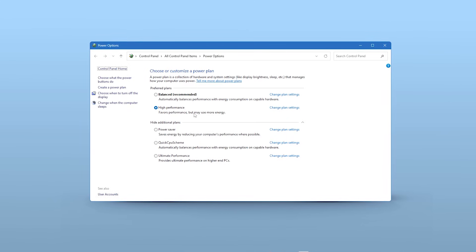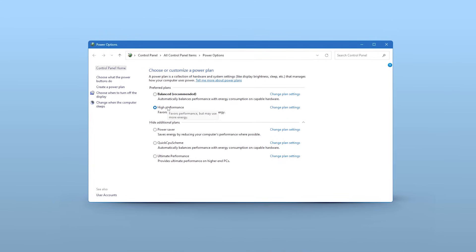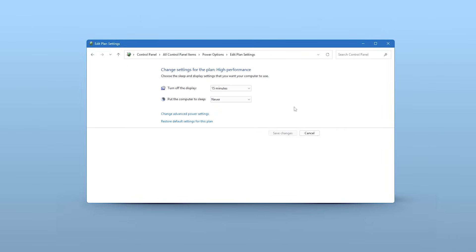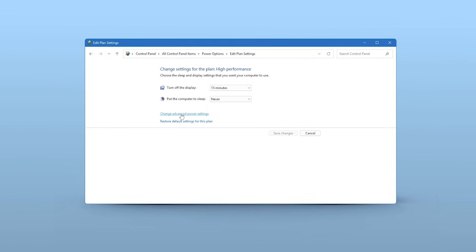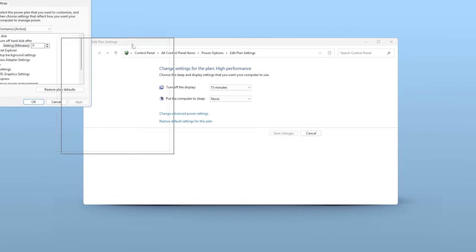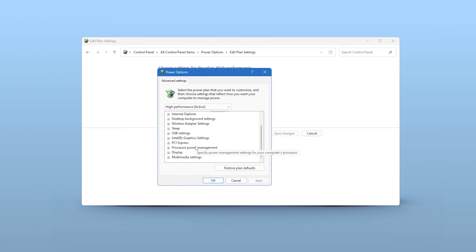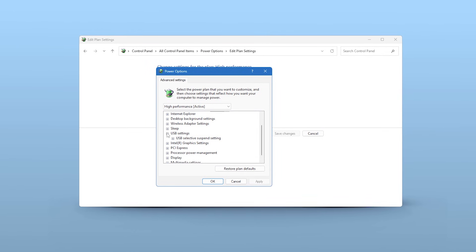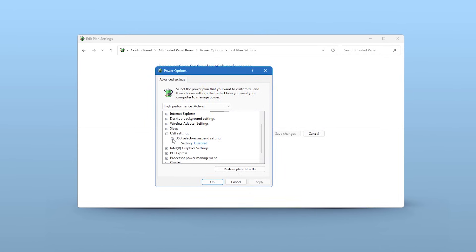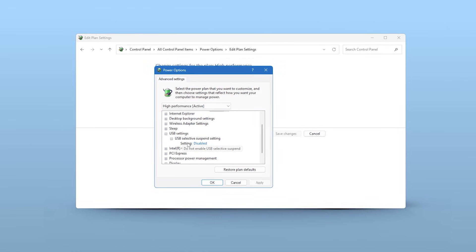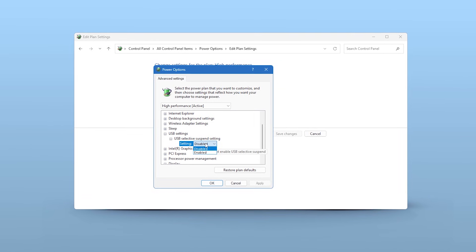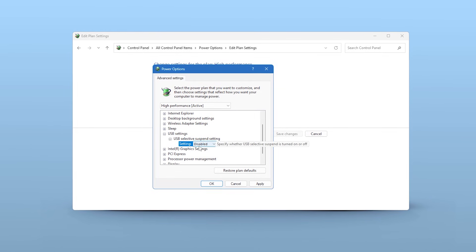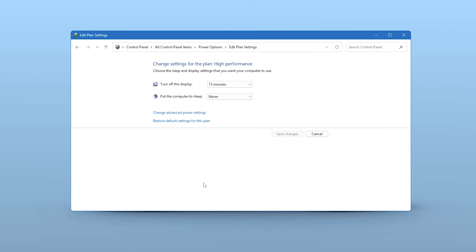Next to your currently selected power plan, click on Change Plan Settings. Then click on Change Advanced Power Settings. In the new window, scroll down until you find USB Settings. Expand it and then expand USB Selective Suspend Setting. You need to set both On Battery and Plugged In to Disabled. When you're done, click Apply, then click OK.